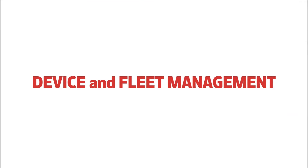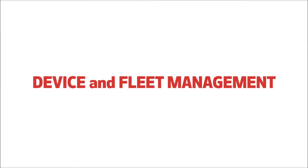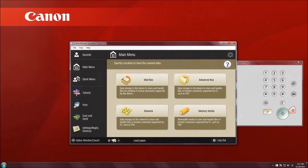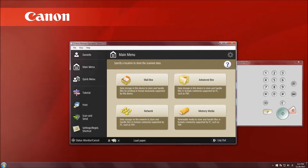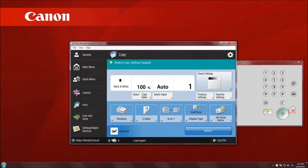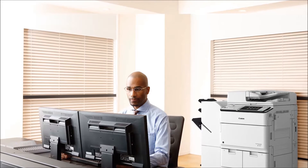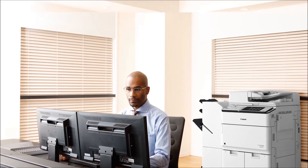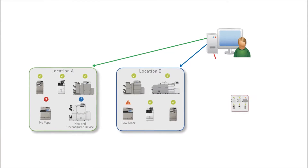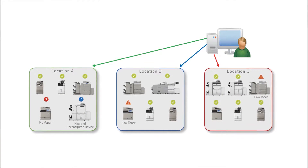Device and fleet management: whether it's one device or a large fleet, the integration, administration, and management of your print infrastructure can be complex and time-consuming. Canon's advanced capabilities for device management can help ease IT burdens and maximize productivity.